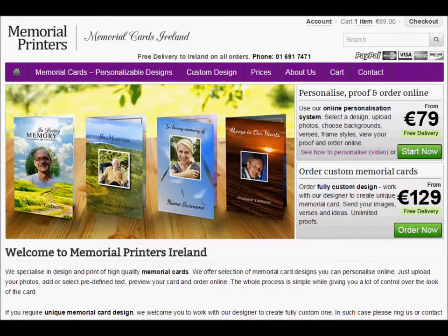Hi, my name is Andy. I'm a web developer for Memorial Printers Island. Today I'm going to show you how to order memorial cards through our online personalization system.